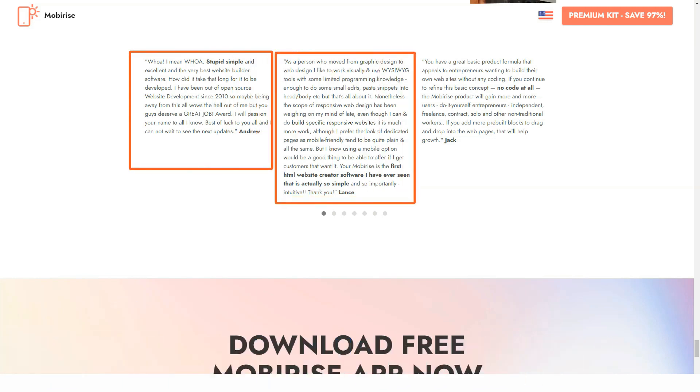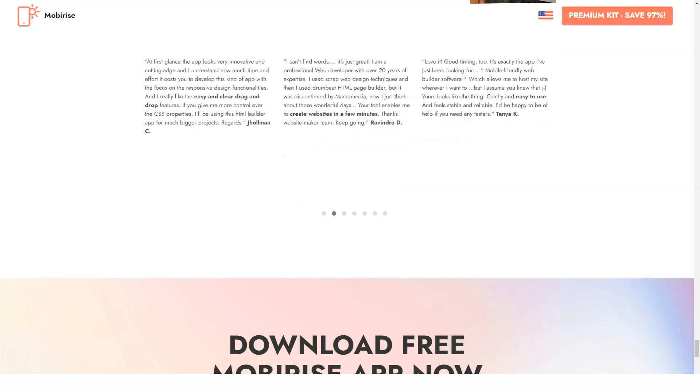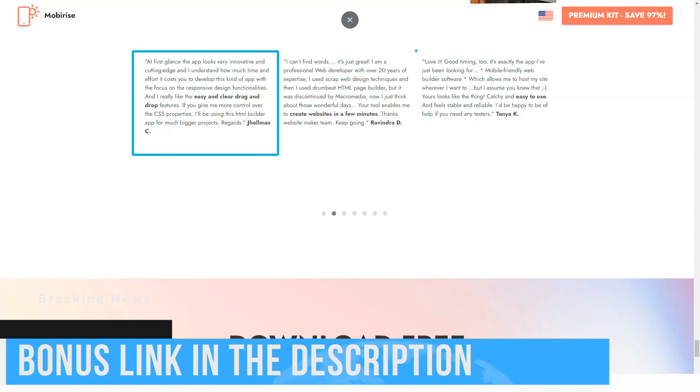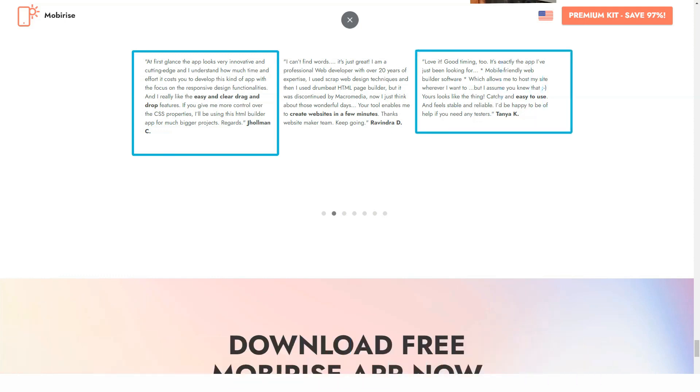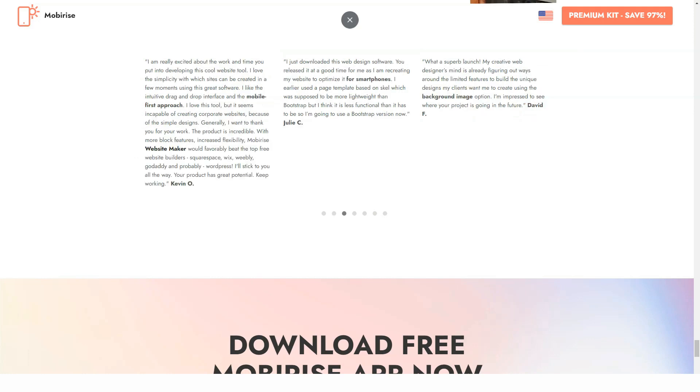Code editor. A feature for experienced coders and advanced web designers. It lets users access the source code for each element or block and do some HTML CSS coding to apply new features. If you need to insert a piece of your own code, make the most of the custom HTML block that makes it possible to integrate third-party codes as well. The bad news is that the editor comes as a paid extension.